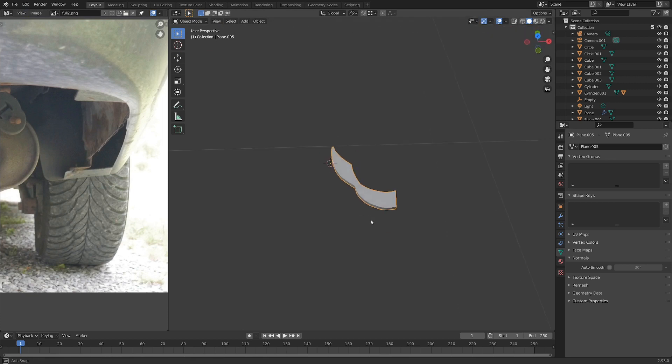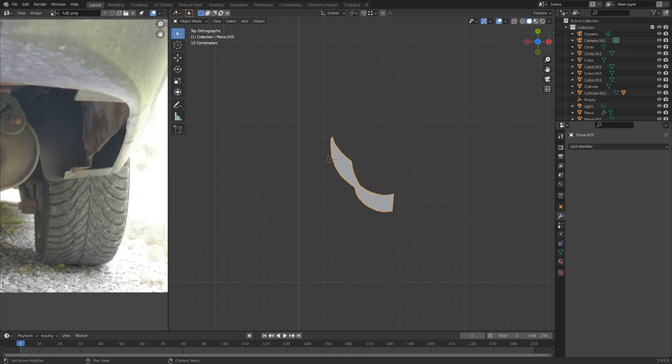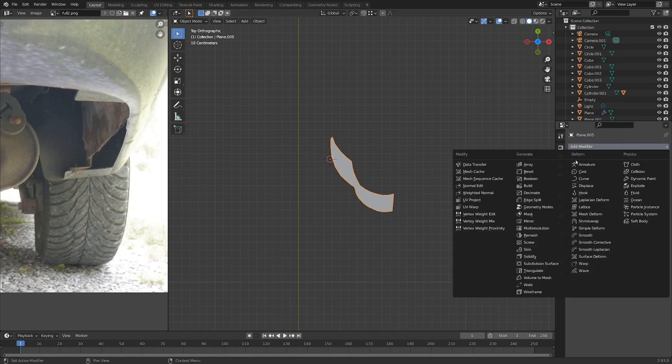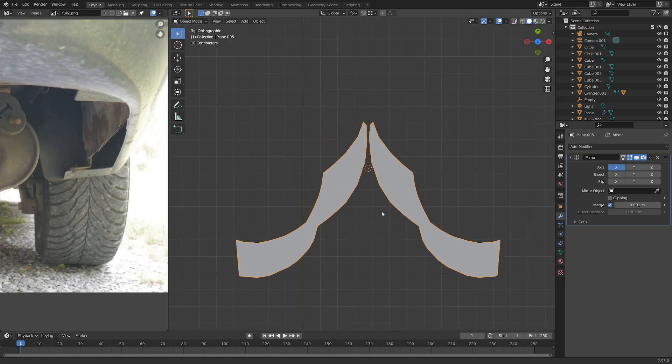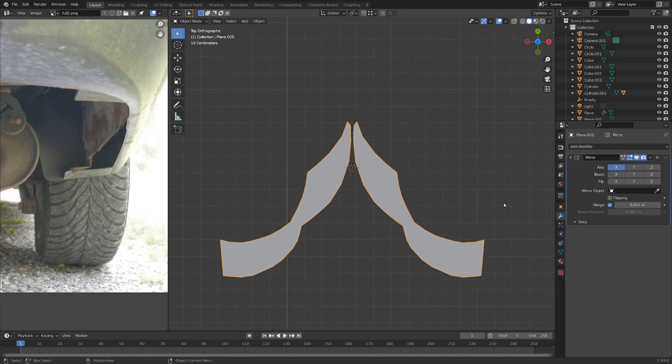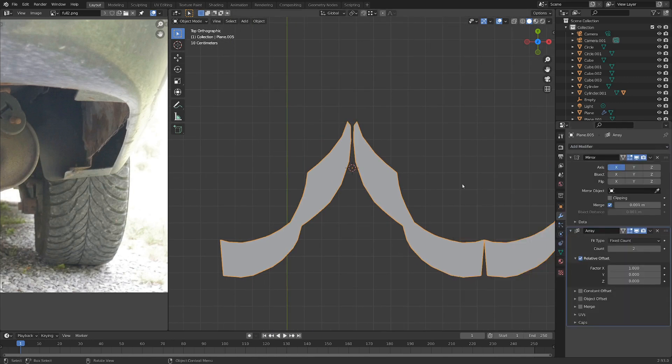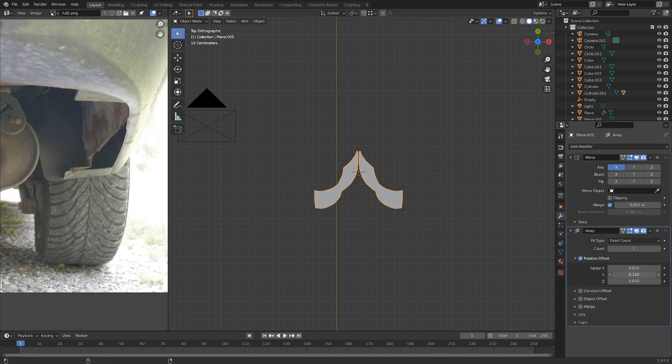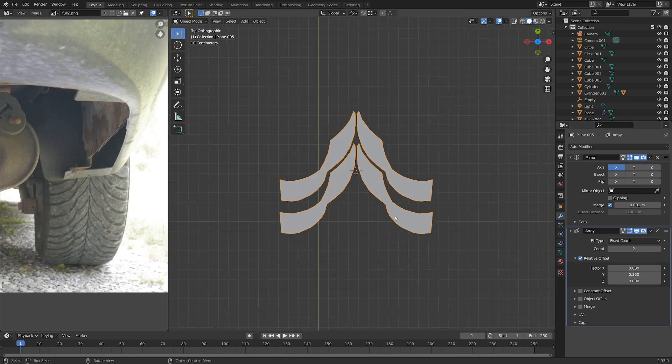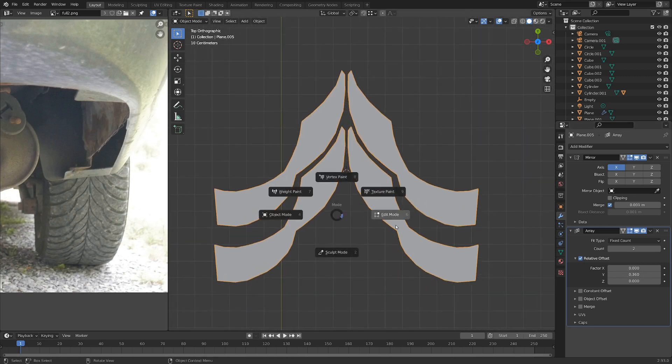And so now, if we go back into top view with 7 on the number pad, let's go into the modifiers and see what we can do with a mirror modifier. Okay, that's looking pretty good. Let's also add in an array modifier. You can see that goes off to the side. So let's switch the factor from the X axis to 0. And we can turn up the Y axis a little bit here until we get them nicely slotted in there.